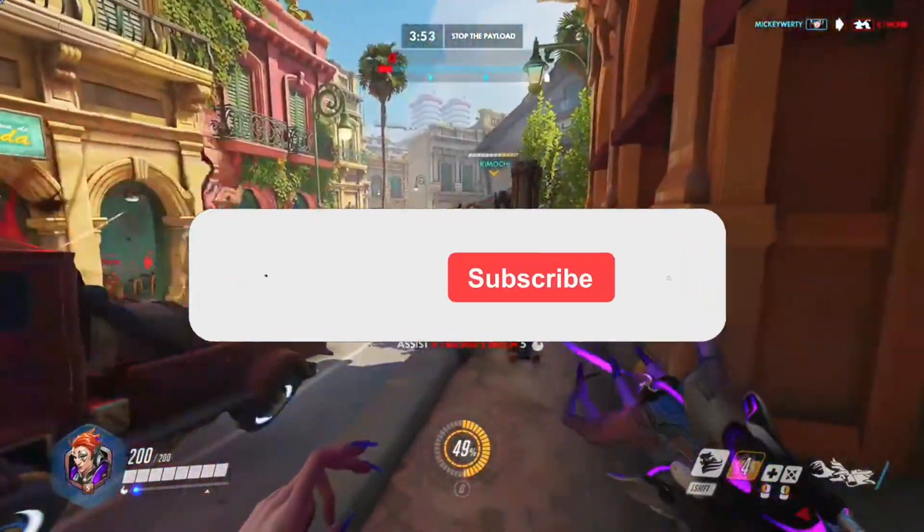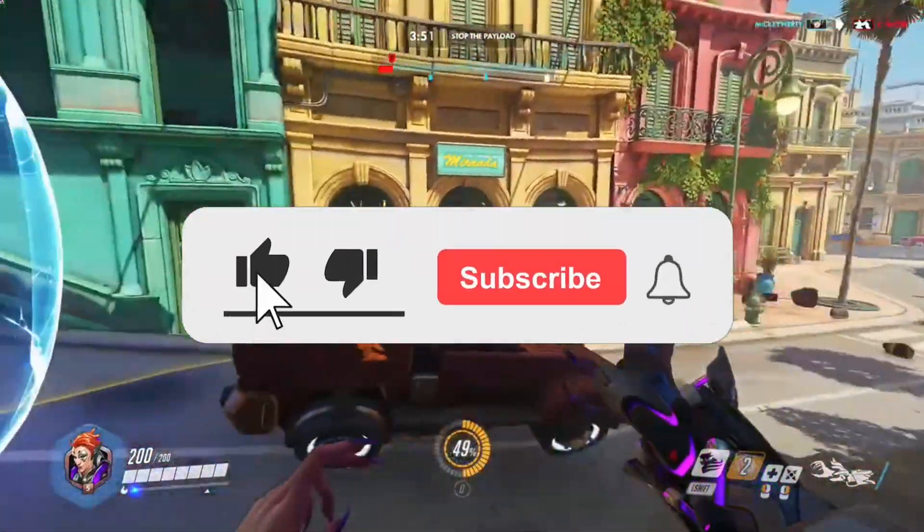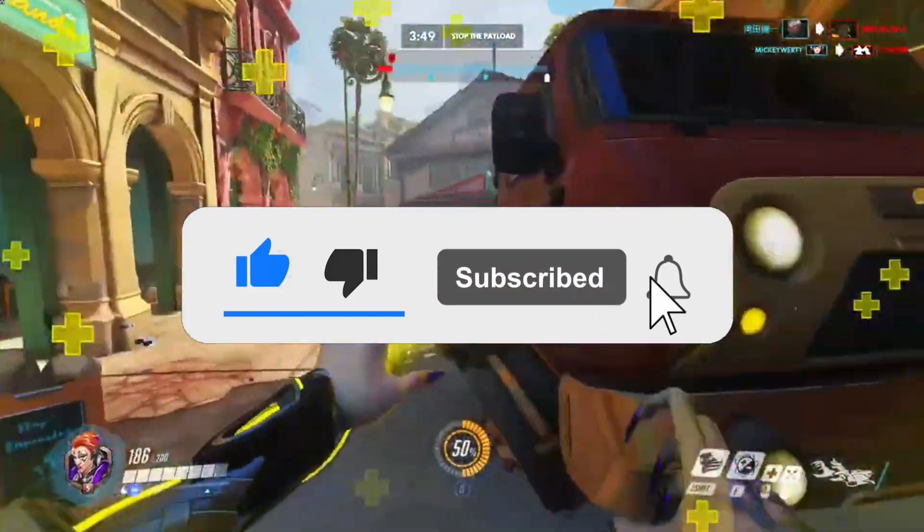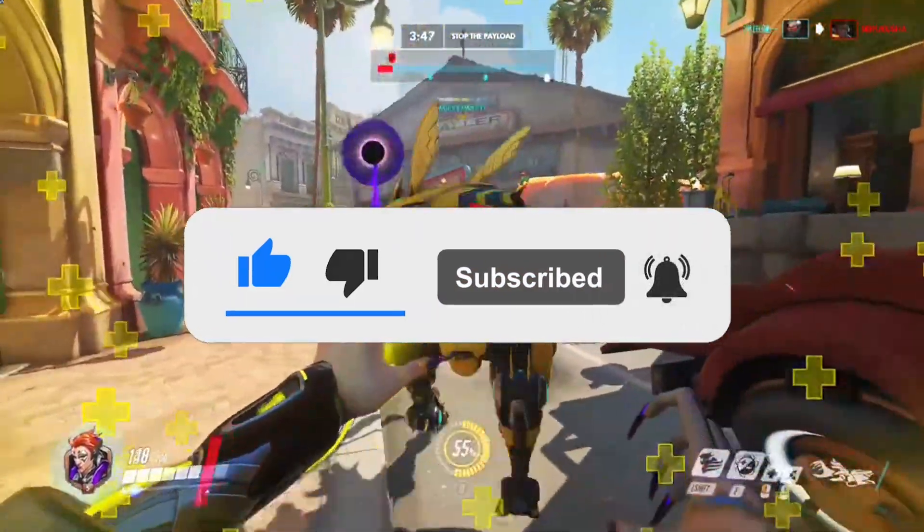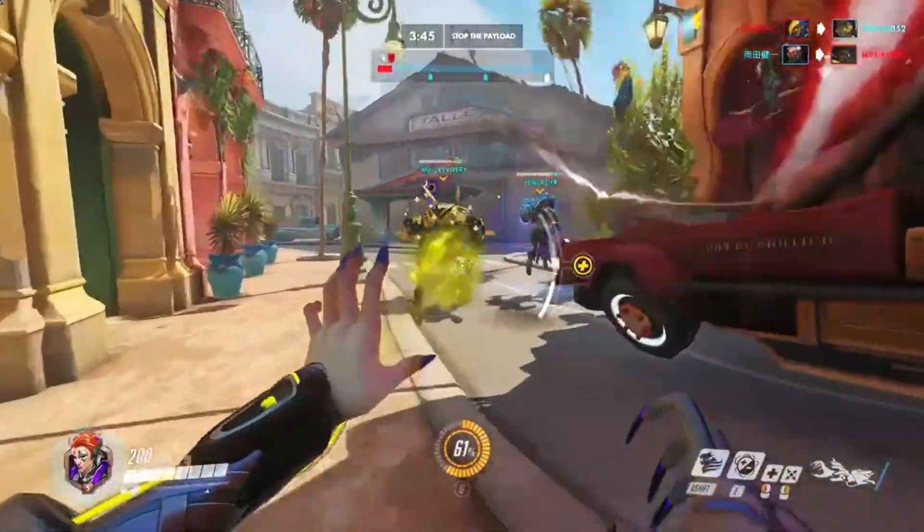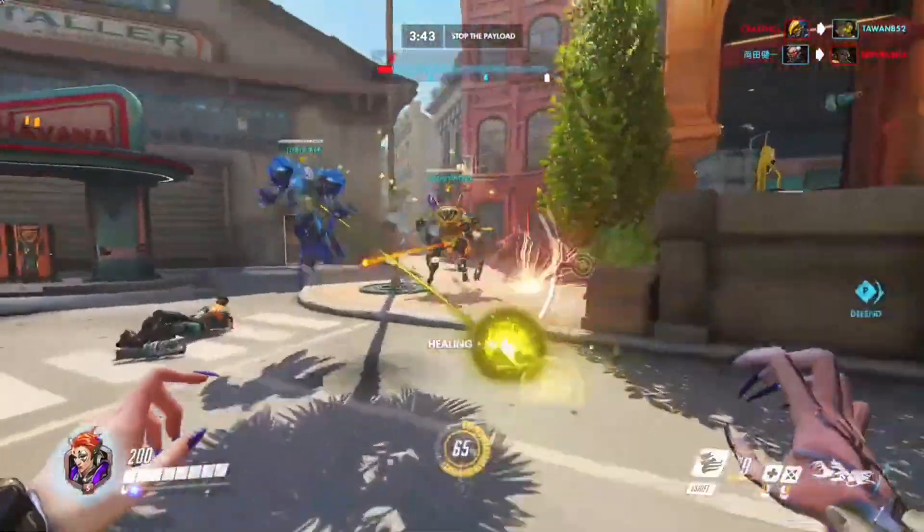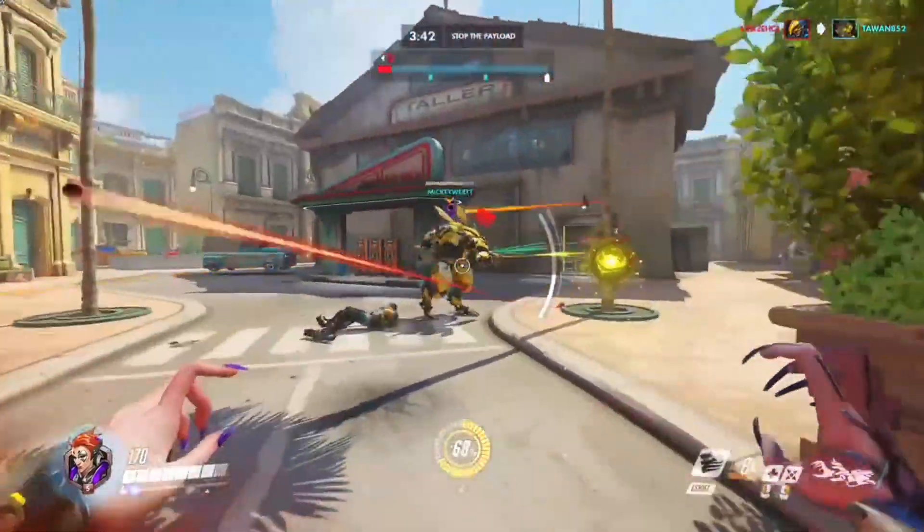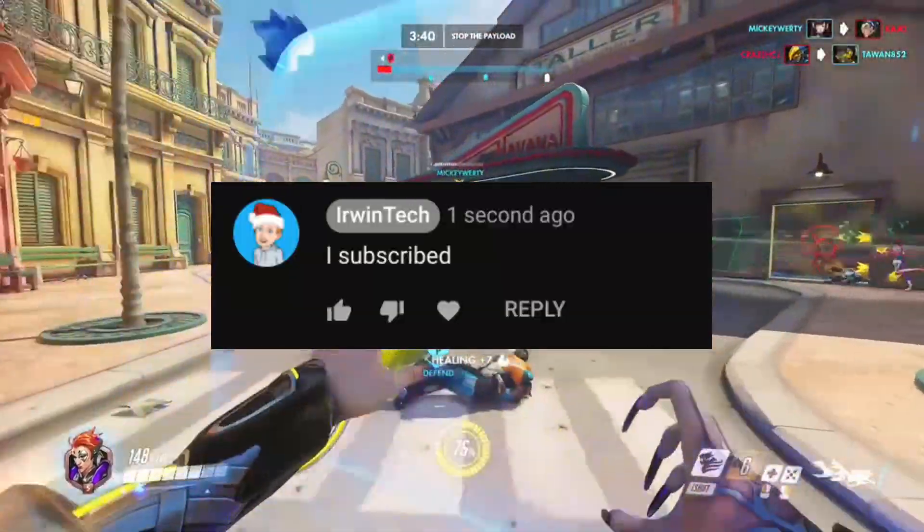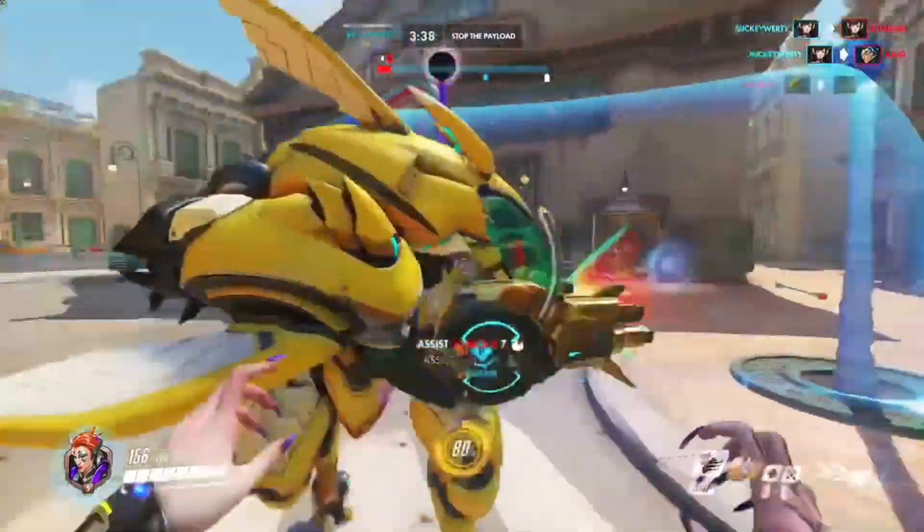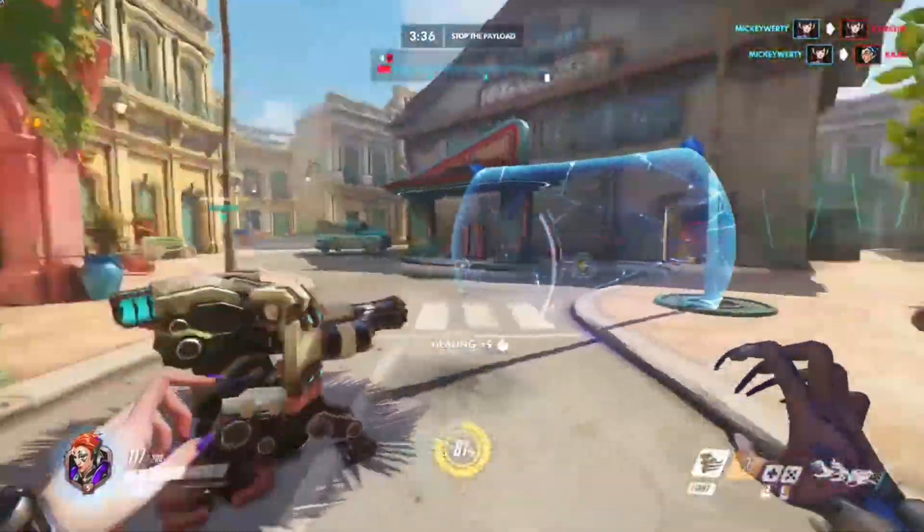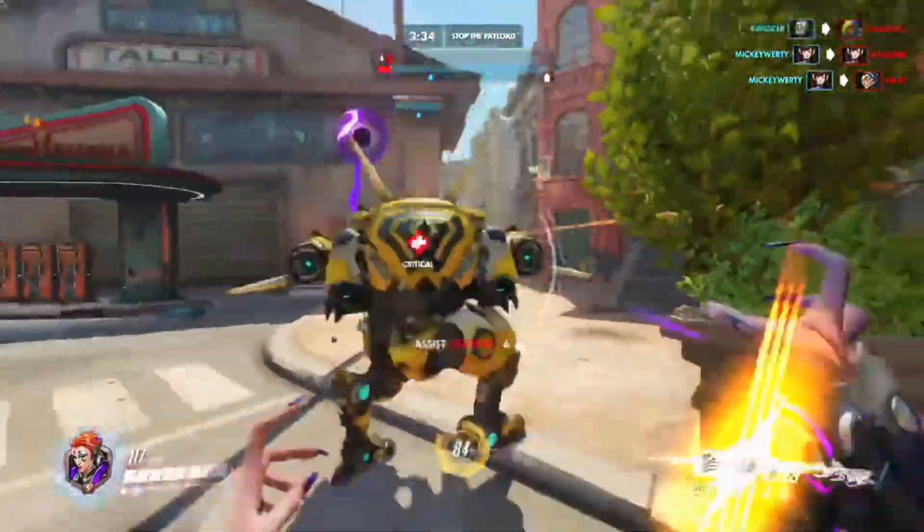Thank you all for watching. If you did enjoy this video, make sure to like, subscribe, and turn on post notifications to never miss one of my videos. If you subscribe to my channel and comment down below 'I subscribed,' I will give you a shoutout in my next video. I really hope you guys enjoyed this tutorial, and I'll see you guys next time. Bye!